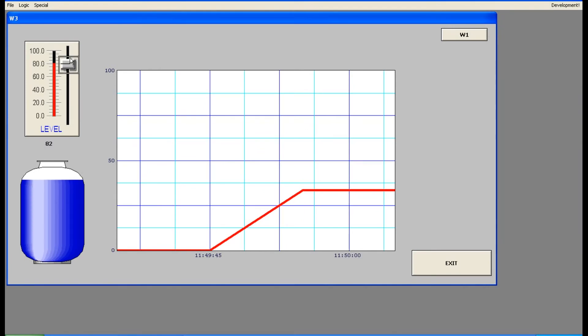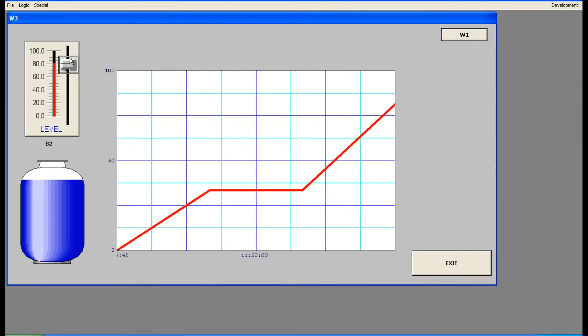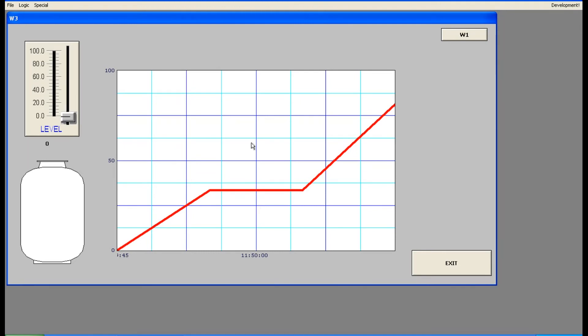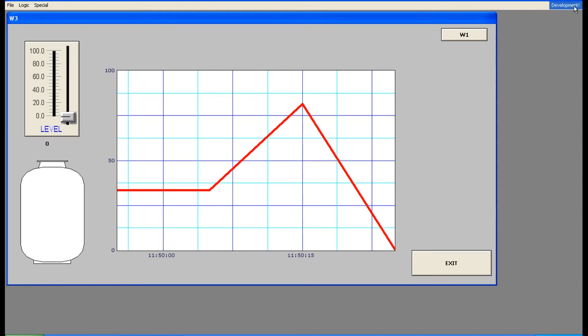Now it is 82. Wait for it. Yeah, it is updated. Got it? So like this you can see the process variable in graphical manner using this trend. It is updated.